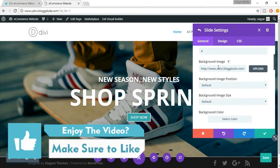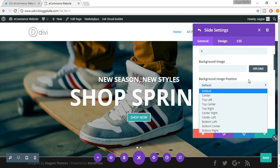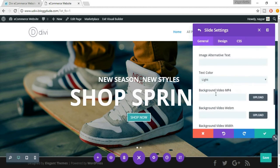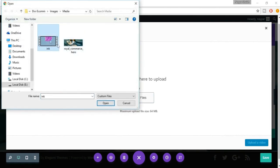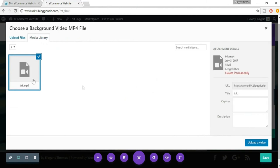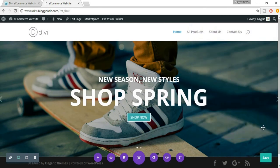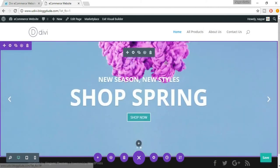At present we have a background image, so let's select it and delete it. Now we want a background video instead. Come down here and you will see 'Background Video MP4' — click on 'Upload', then 'Upload File'. In the images media folder you'll see something called 'Ink Video' — click on that, select 'Open', and click 'Upload a Video'. Now let's change the slide and see the changes — we have a video in the background.